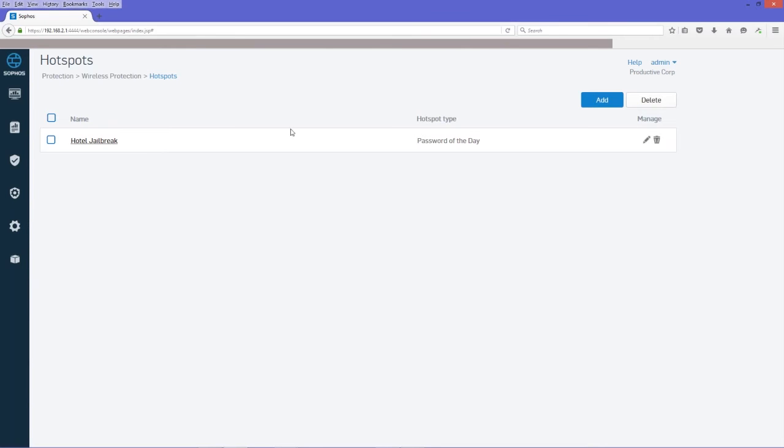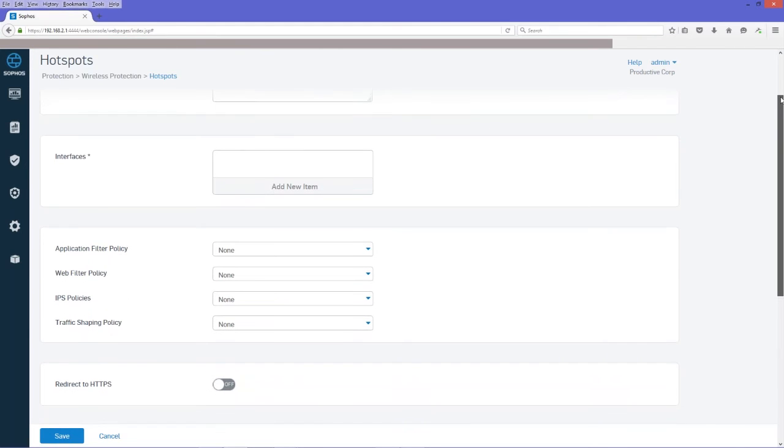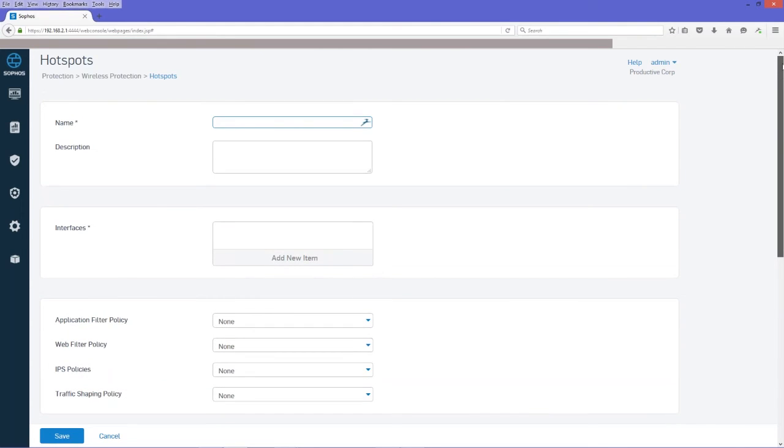And we're going to use a password of the day hotspot type to authenticate our guest users. So we're going to add. And the name, again, is descriptive up here at the top.